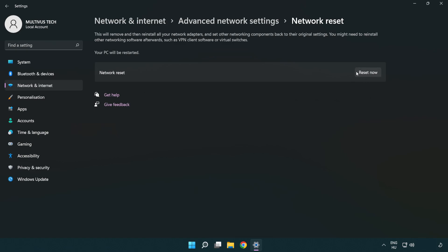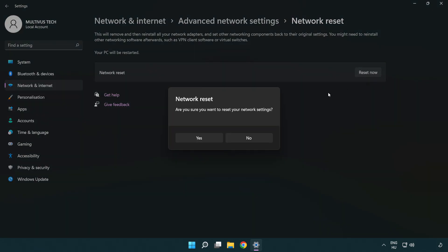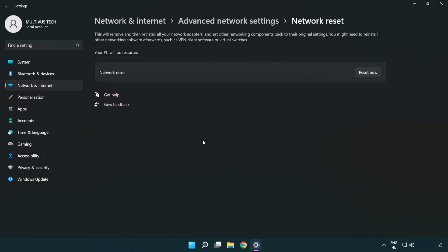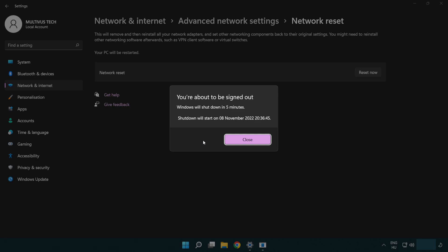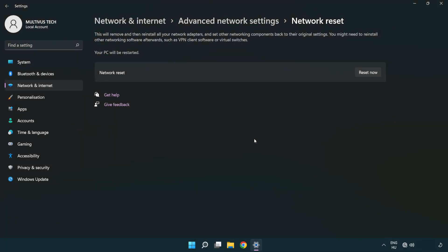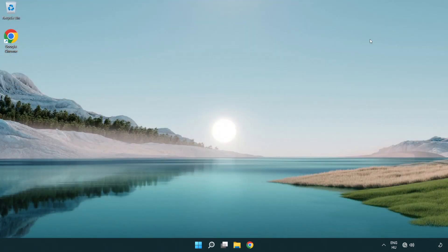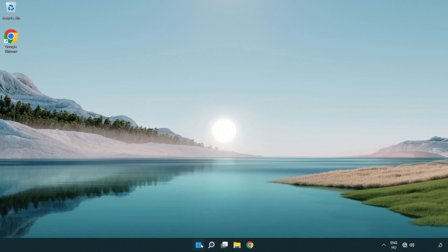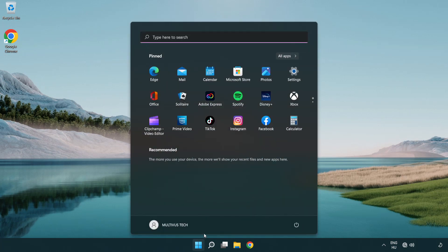Click Reset Now, then click Yes to confirm. Close the window and restart your PC.